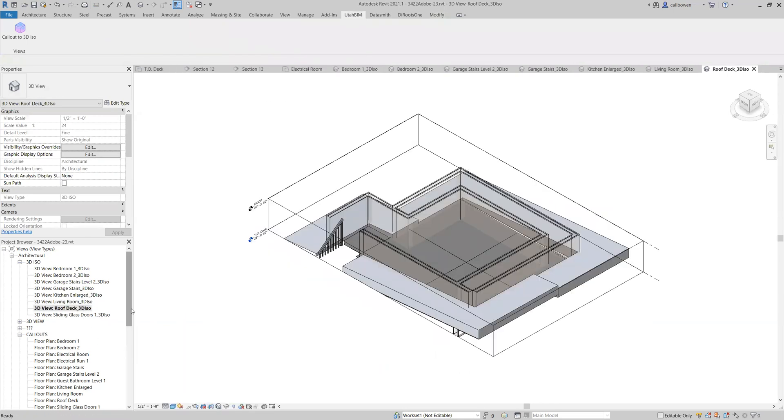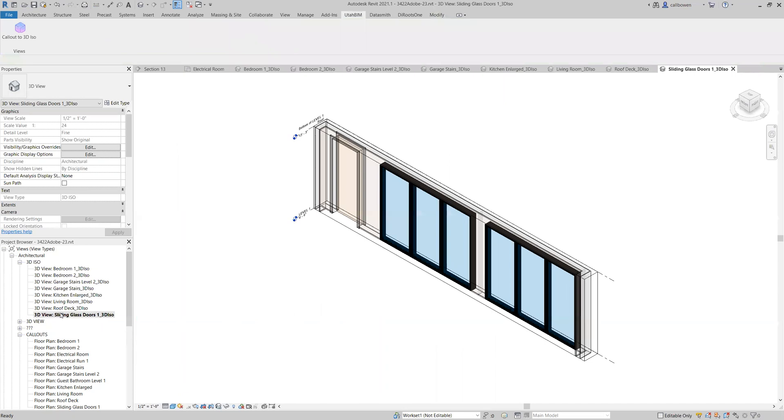Roof deck. Nice. And here's that sliding glass door. So that's really nice that you can kind of just isolate even a specific wall if there's a specific area you want to show off or isolate for whatever reason.